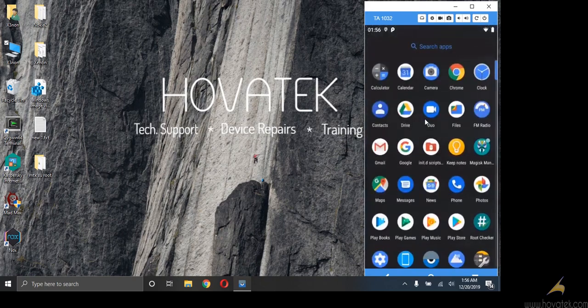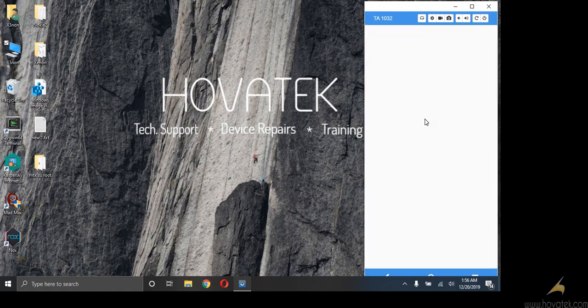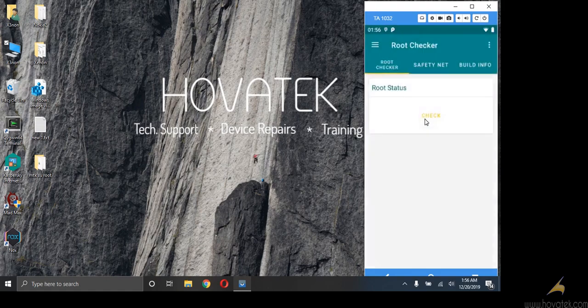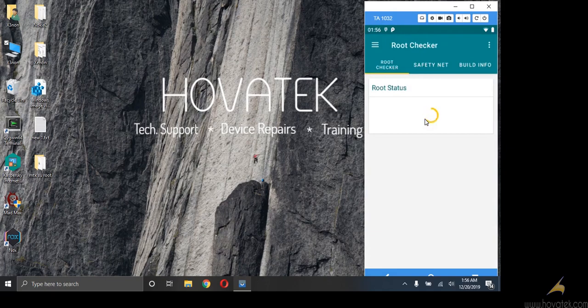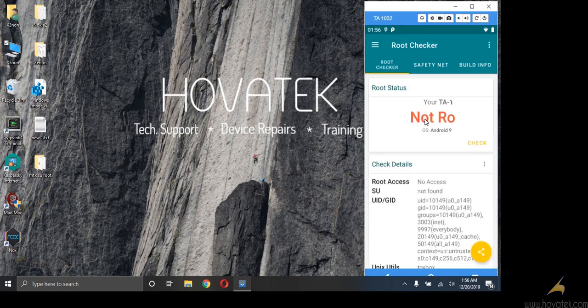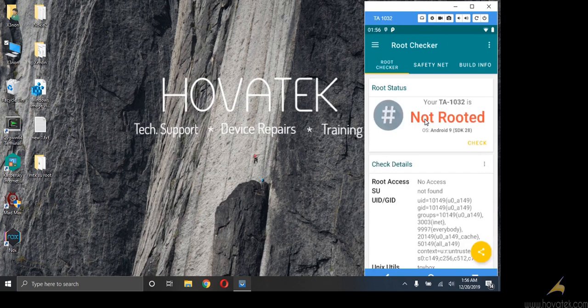Now next I need to do is to open. Let's quickly just check using root checker to confirm that this device is not rooted. So as you can see device is not rooted.